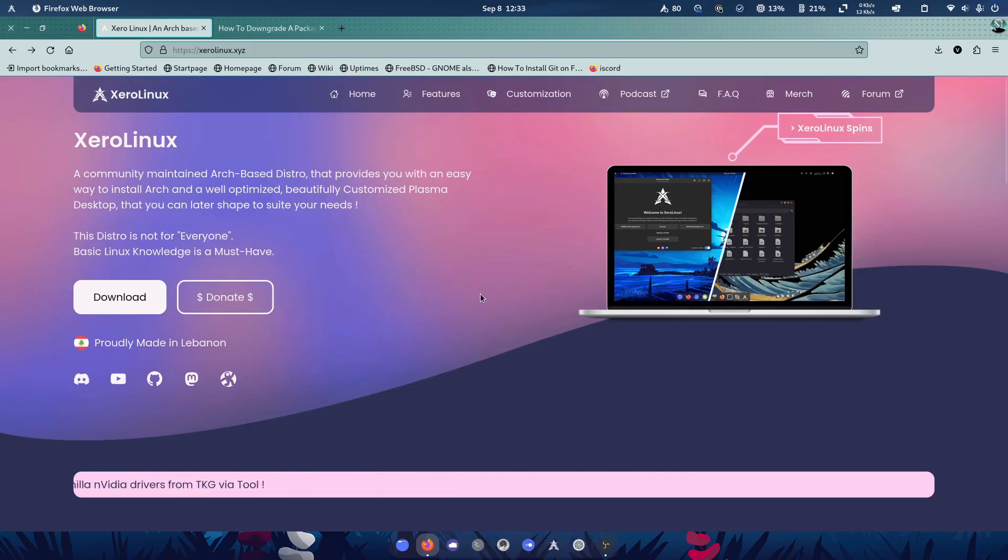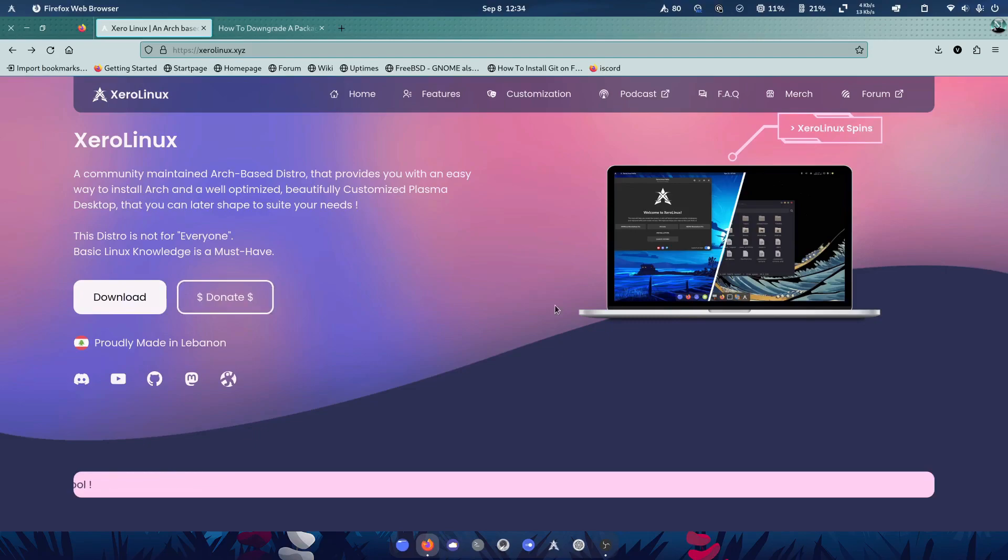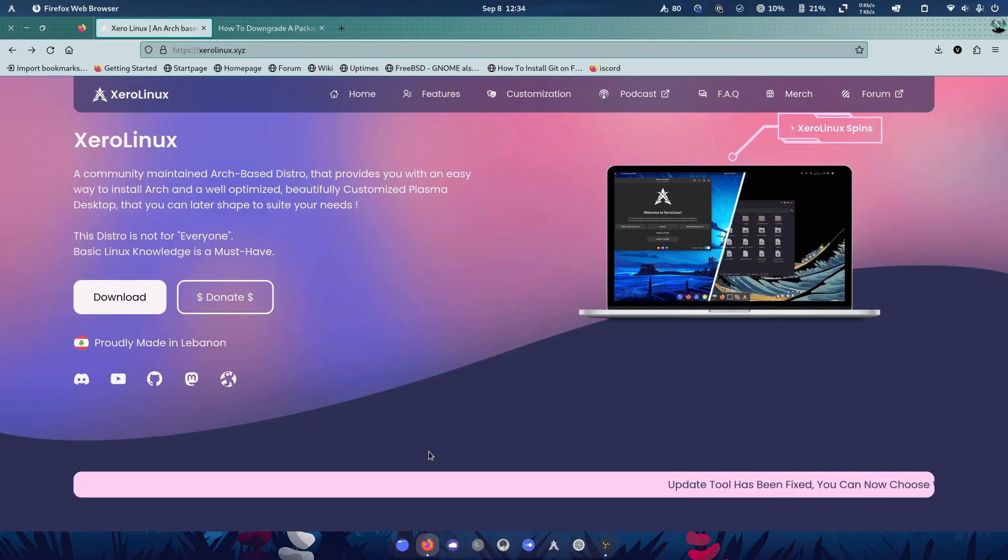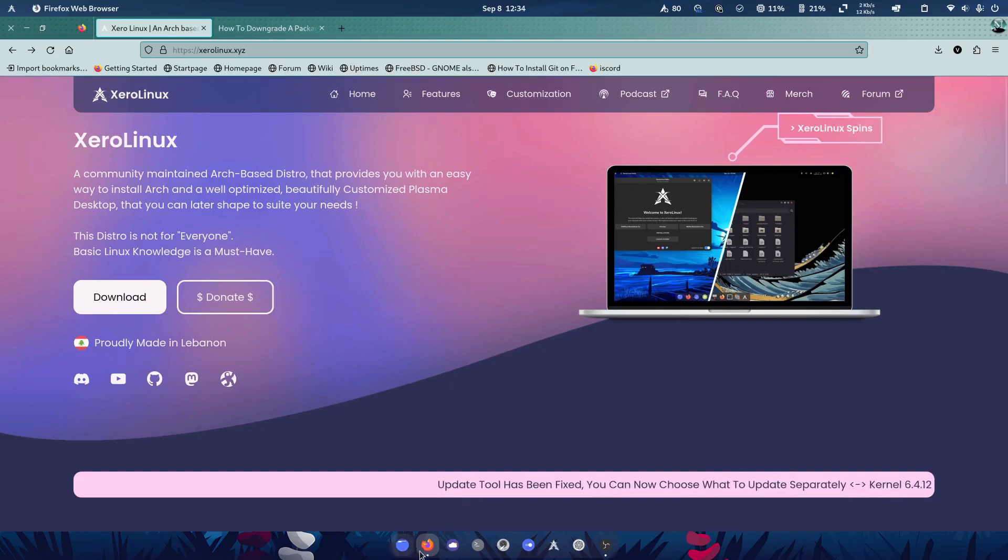So if you do use it and you can spare to donate to them, it really is worth it. It's one of the few distributions I myself have actually donated to. So it's definitely worth it.